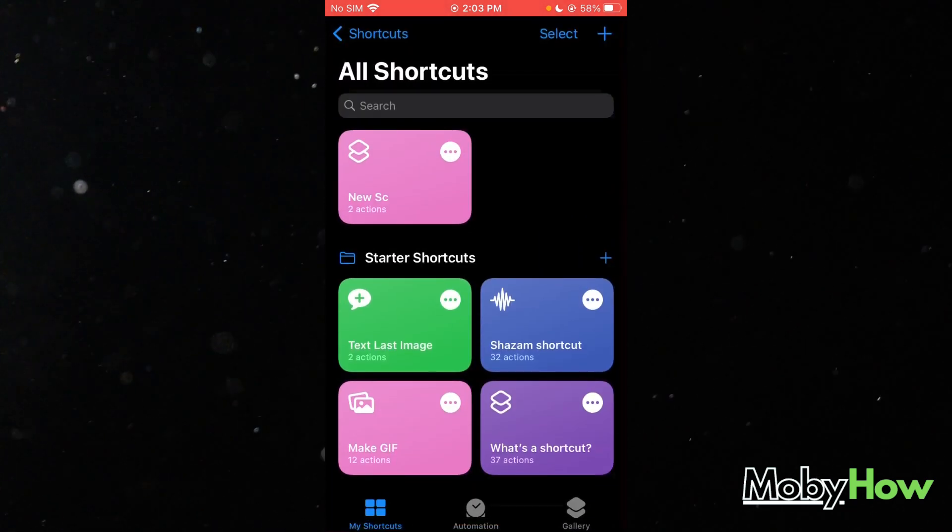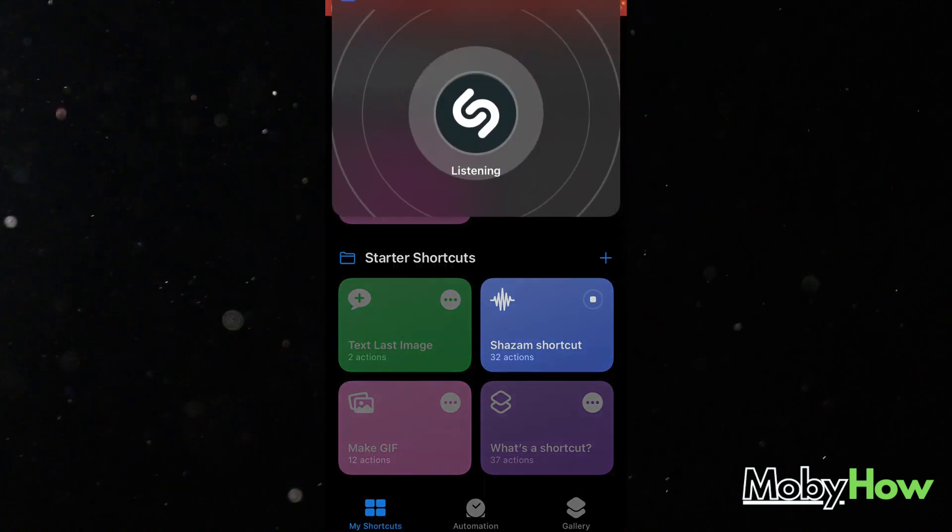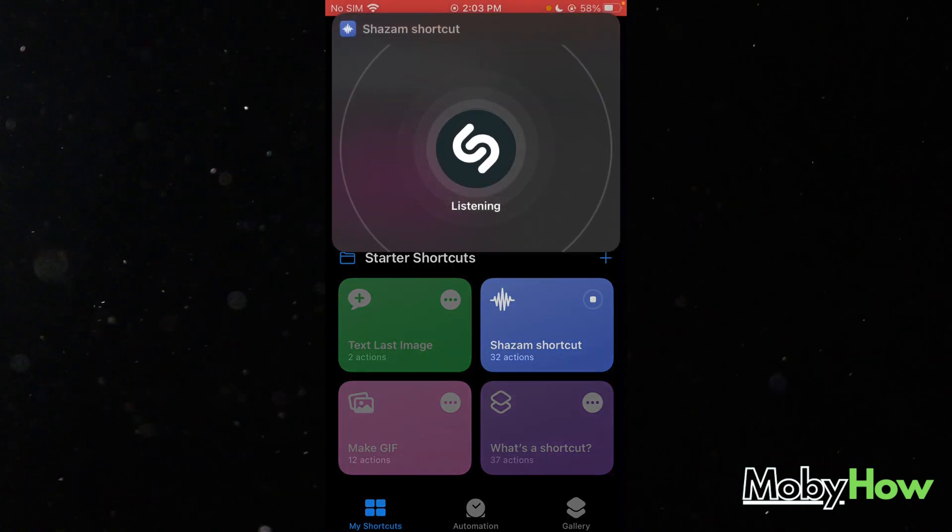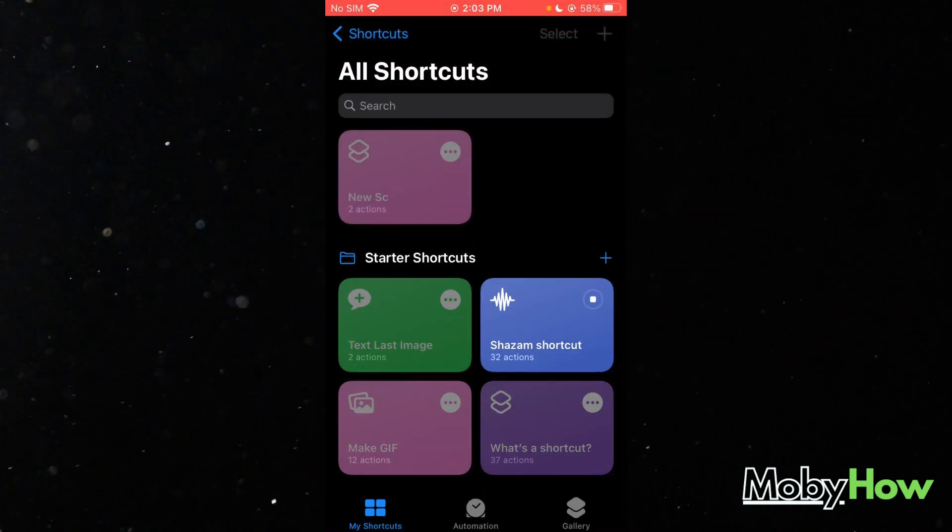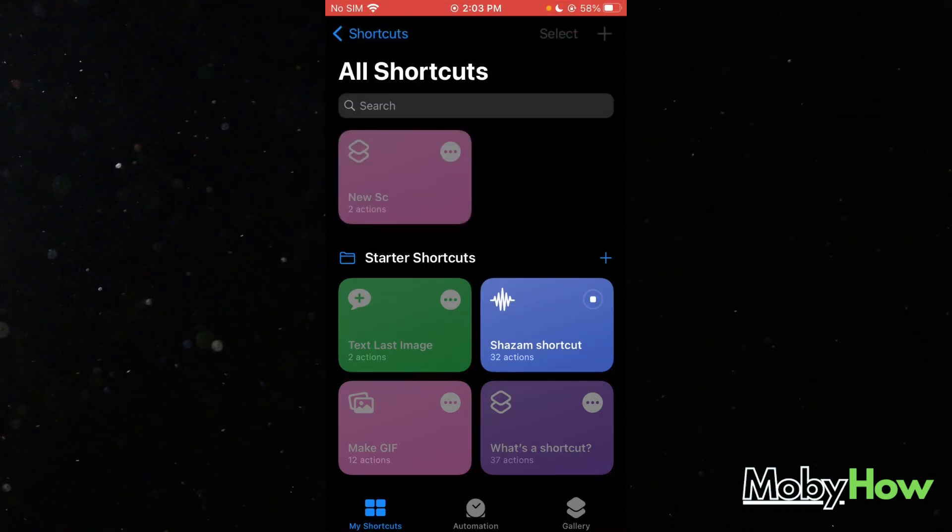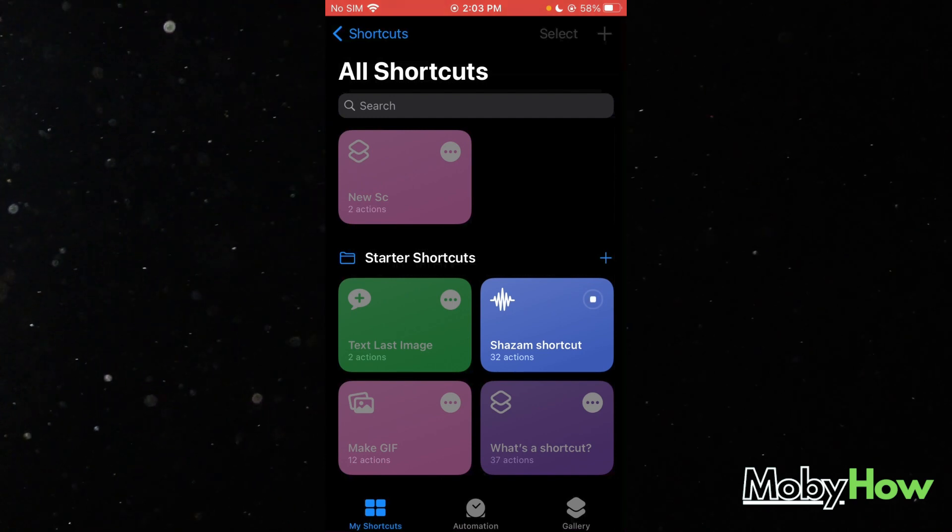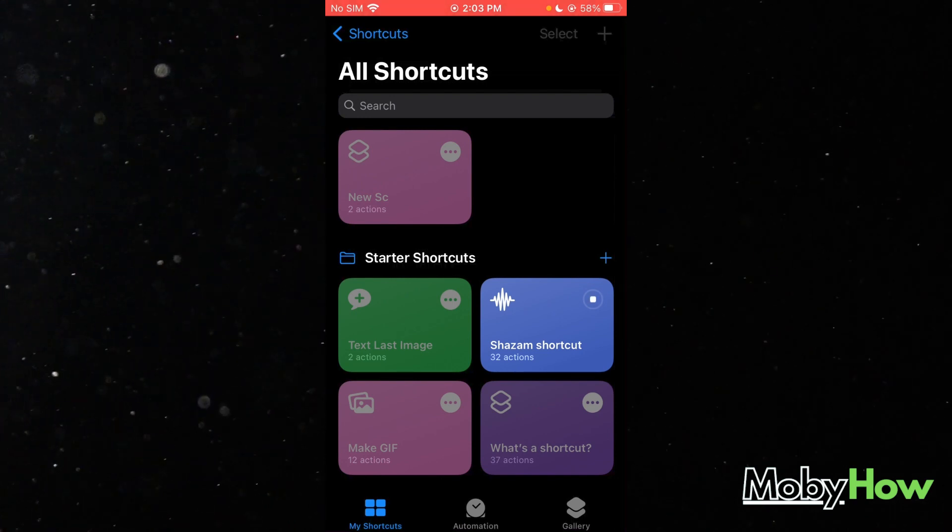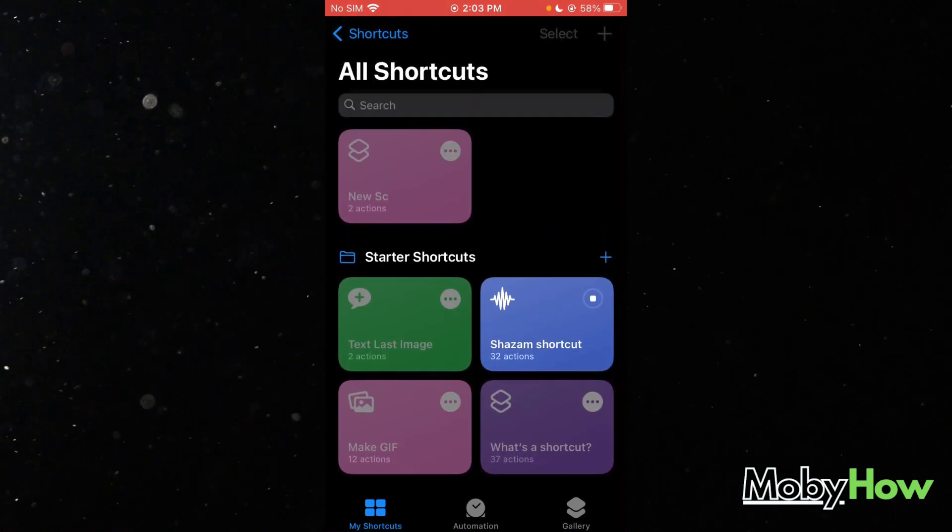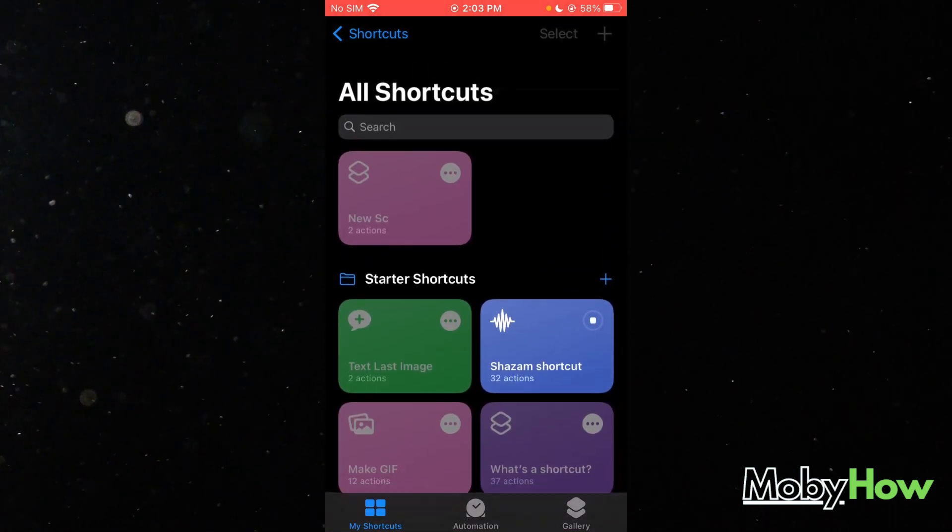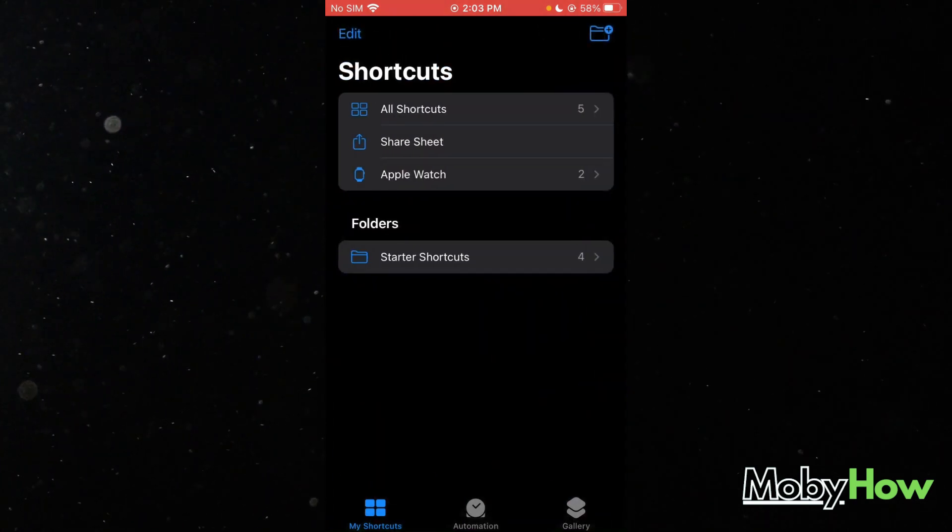Let's say there's a Shazam shortcut. Once Shazam listens to you, it creates different alternative shortcuts for you with 32 actions. That's a crazy amount of actions.